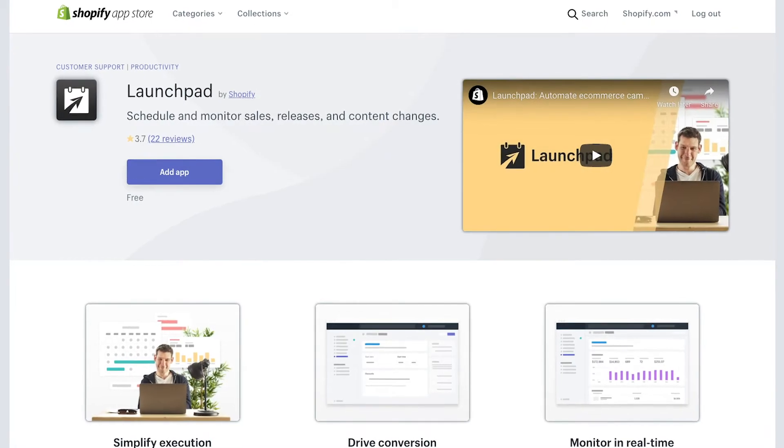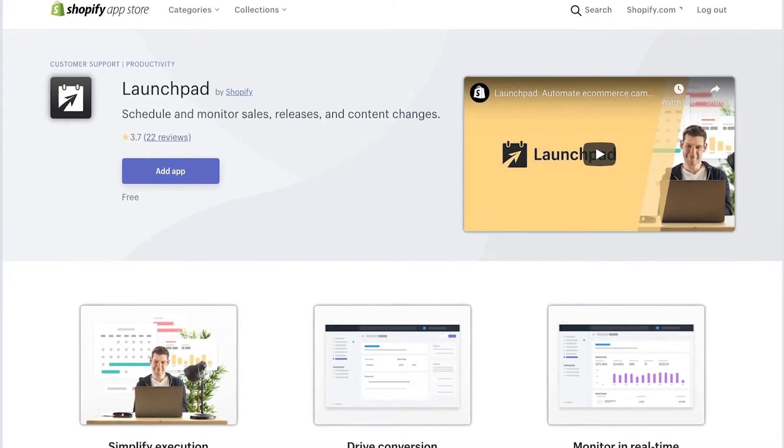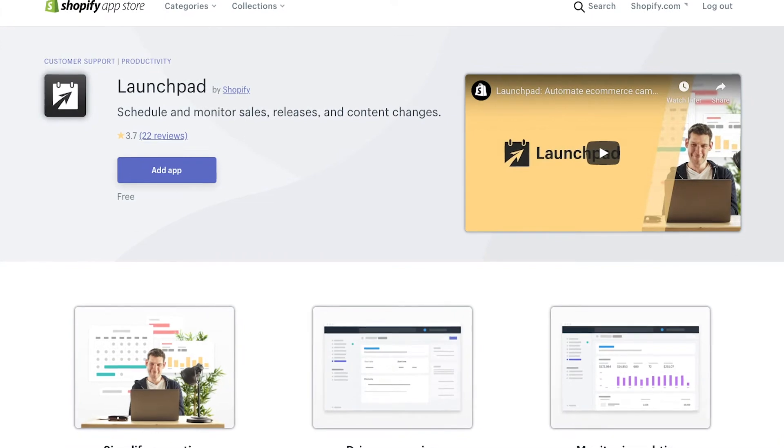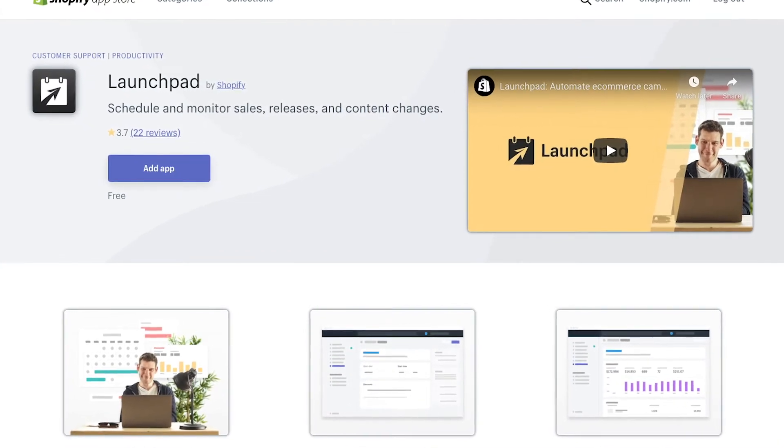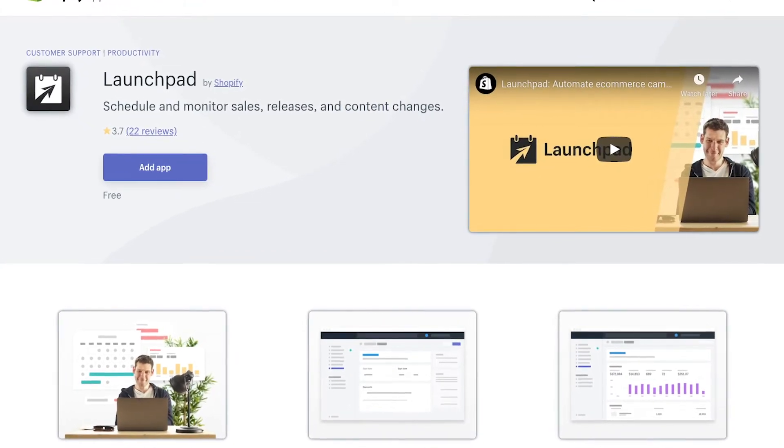Thankfully, Shopify Plus comes with an app called Launchpad, and Launchpad is designed to make this process extremely straightforward.